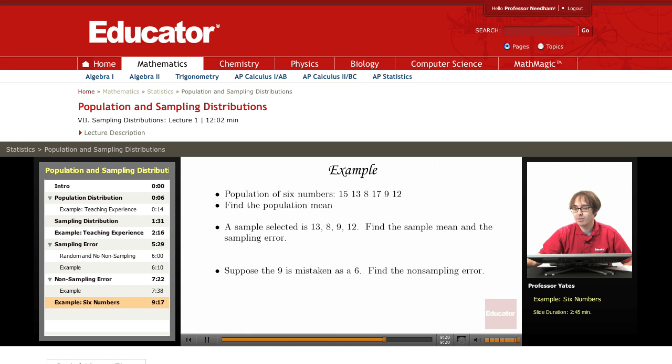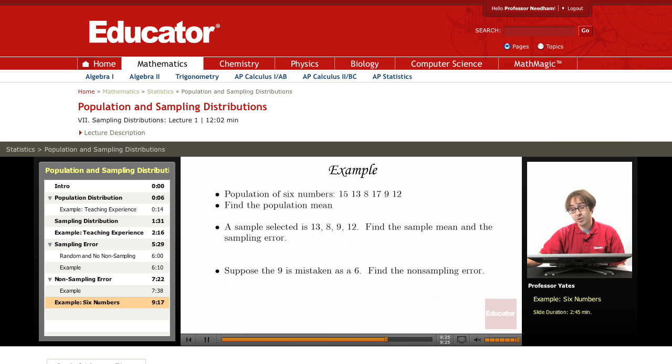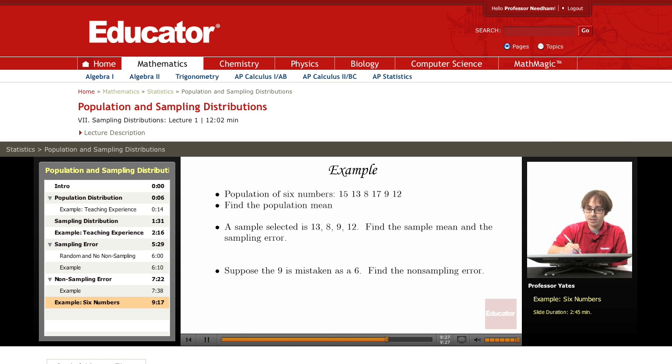I've got a few extra examples on dealing with population mean, sample mean, and the population distribution and sampling distribution.